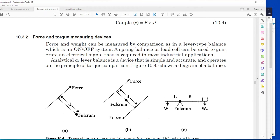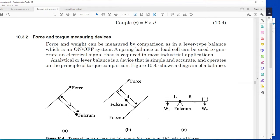Suppose our testing device has weight W1 and we know W2. Based on the distance between it and the lever equilibrium point, we can find the force. A famous example is in the hospital - when they take your measurement, they place you on a balance.